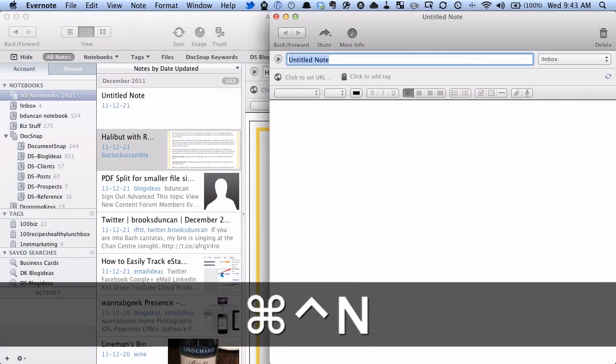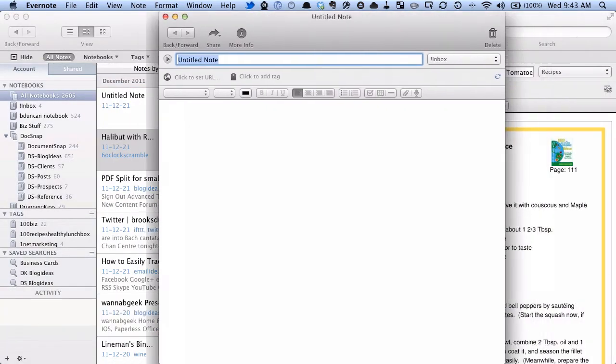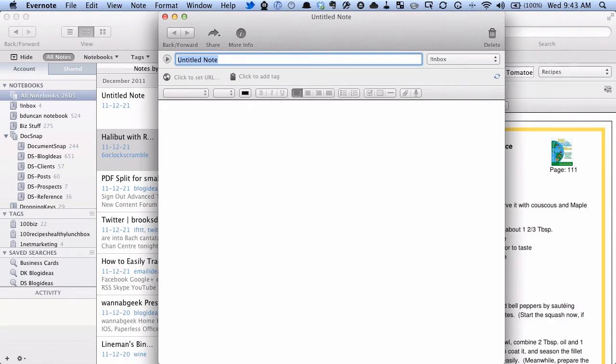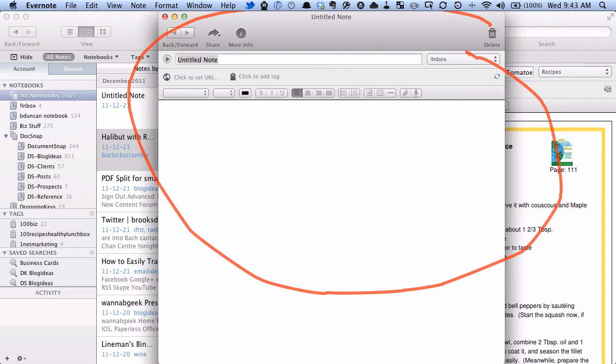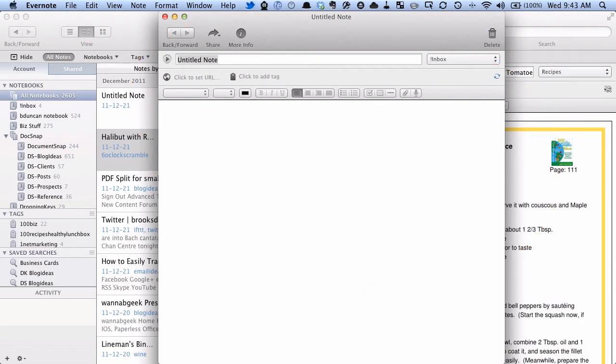And you can see here that this has flipped over to the Evernote application, and it's created a new note, and I can go in and type whatever I want. So that's the easiest shortcut to use. It just creates a new note, a fast way to create a new note.